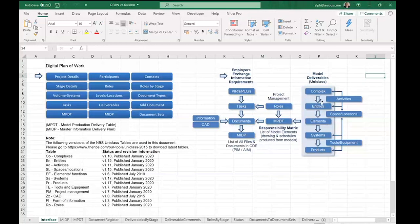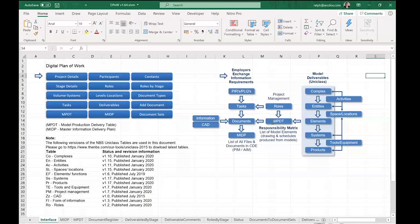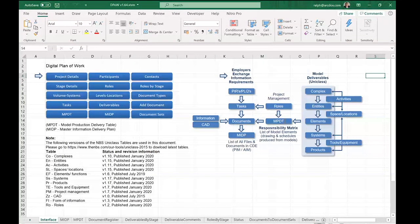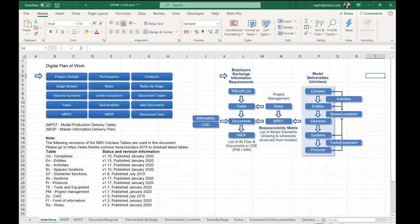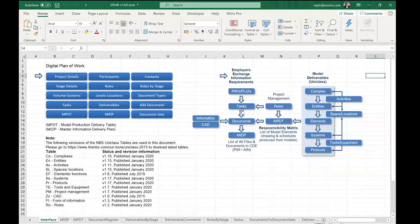All those elements are recorded in the Model Production Delivery Table — now called the Responsibility Matrix — and responsibility for those elements is assigned to various people. Once the model is created, it generates the drawings and schedules that feed into the document set to complete the task.